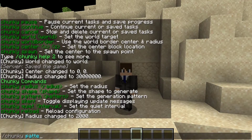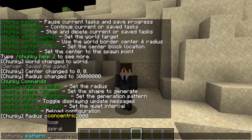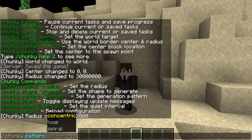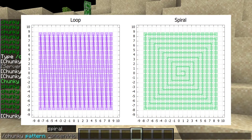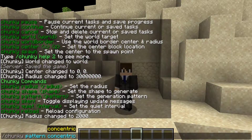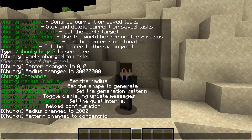If you do chunky pattern, you get three options. Concentric is actually the default, where it starts in the center and slowly expands — that's the recommended one. There's also loop, where it goes from one X side to the Z side. And spiral is more of a novelty; it's not really used that often. We can go ahead and specify concentric, as it has the best performance out of all of them.